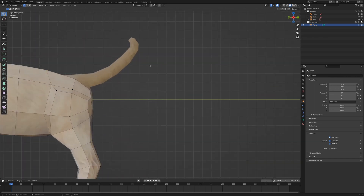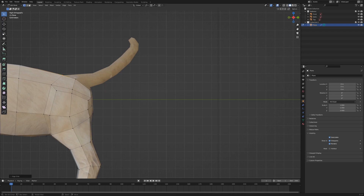Now we extrude the tail. With our knowledge of the legs this should not be a problem. With double G we can make use of the vertex edge slide to bring the vertex to the base of the tail.